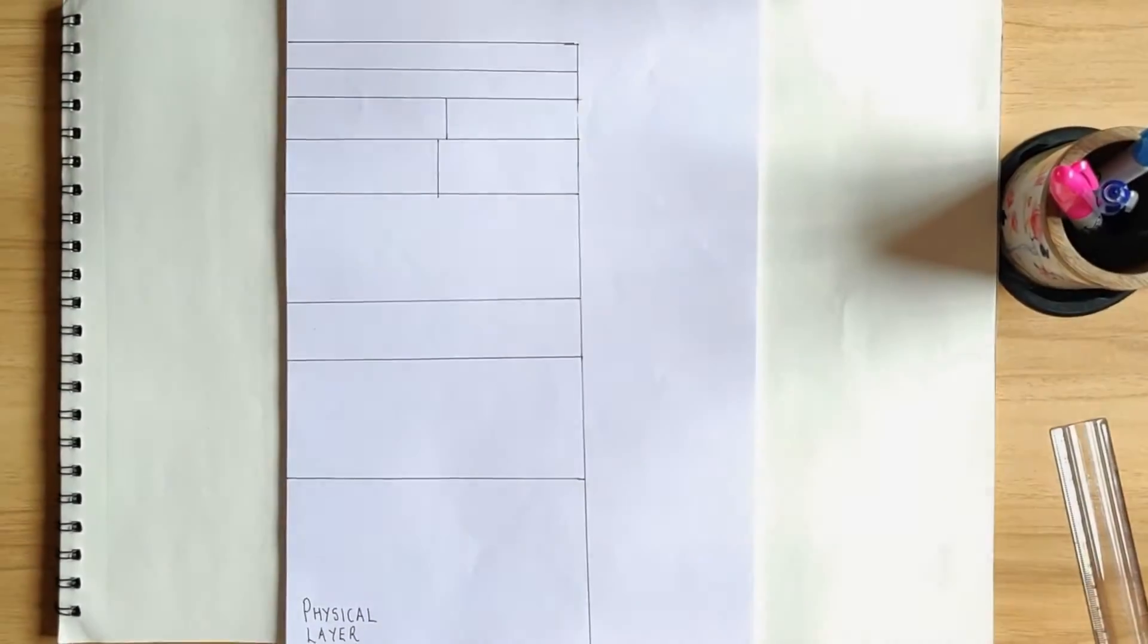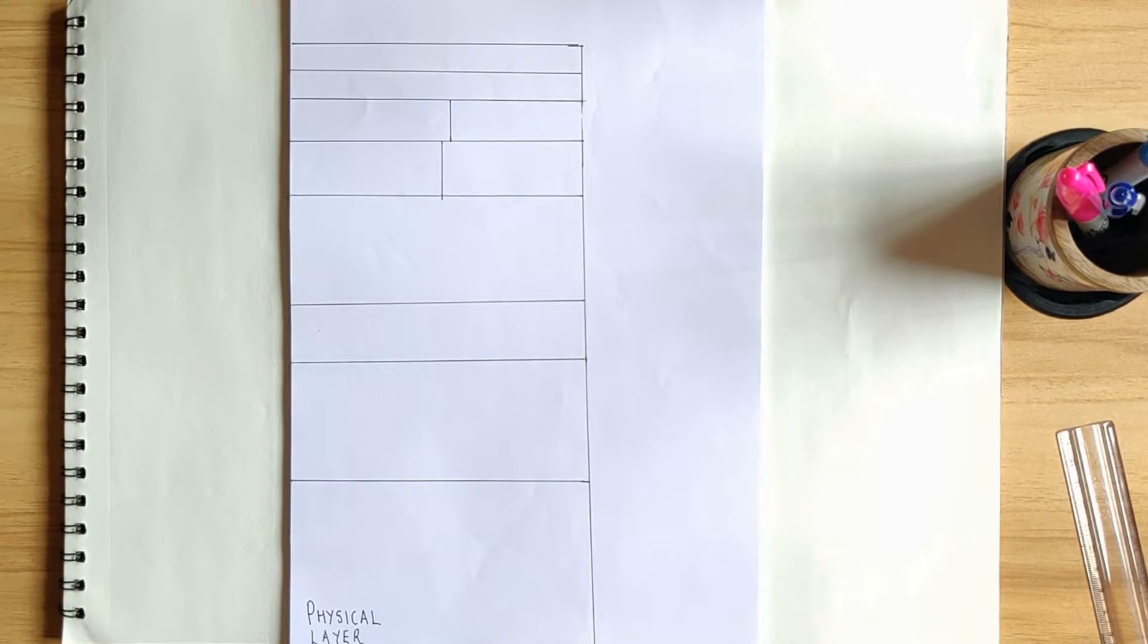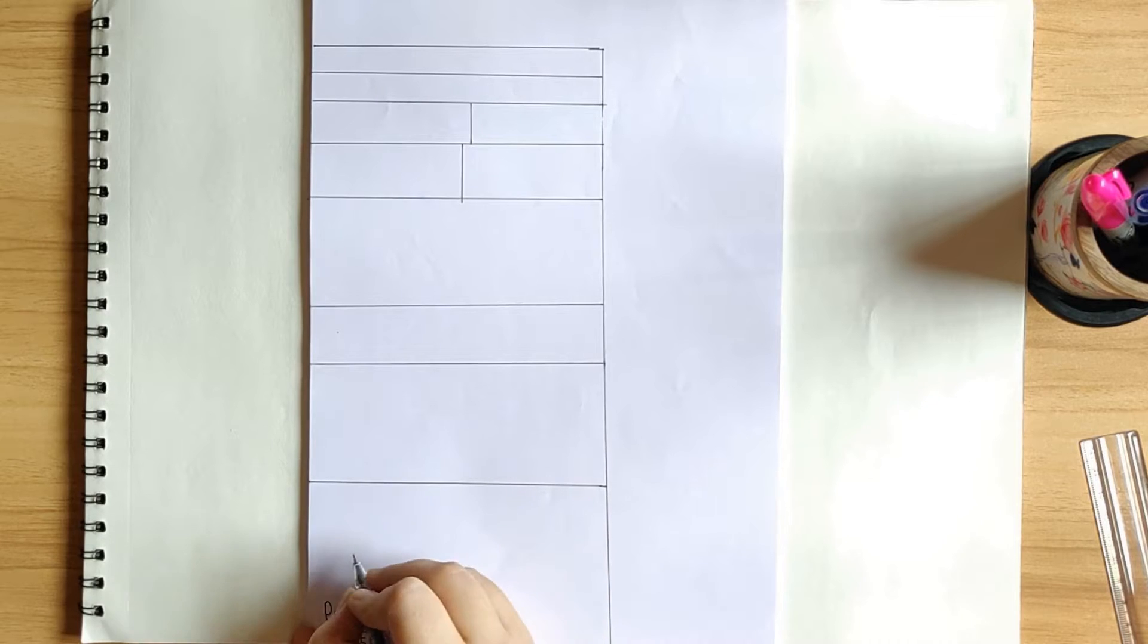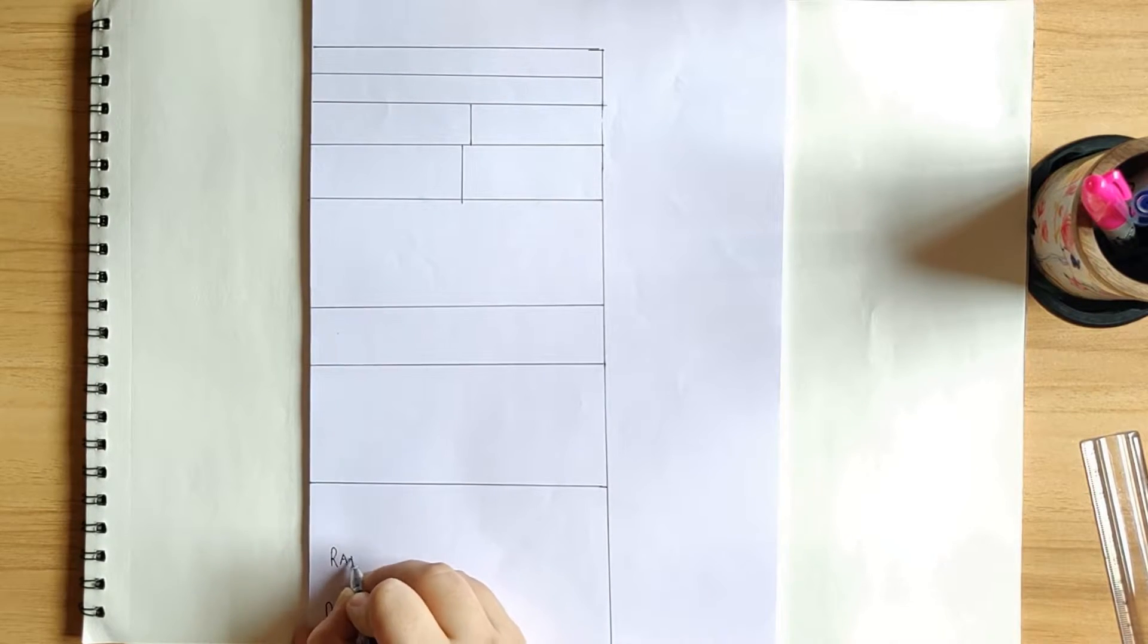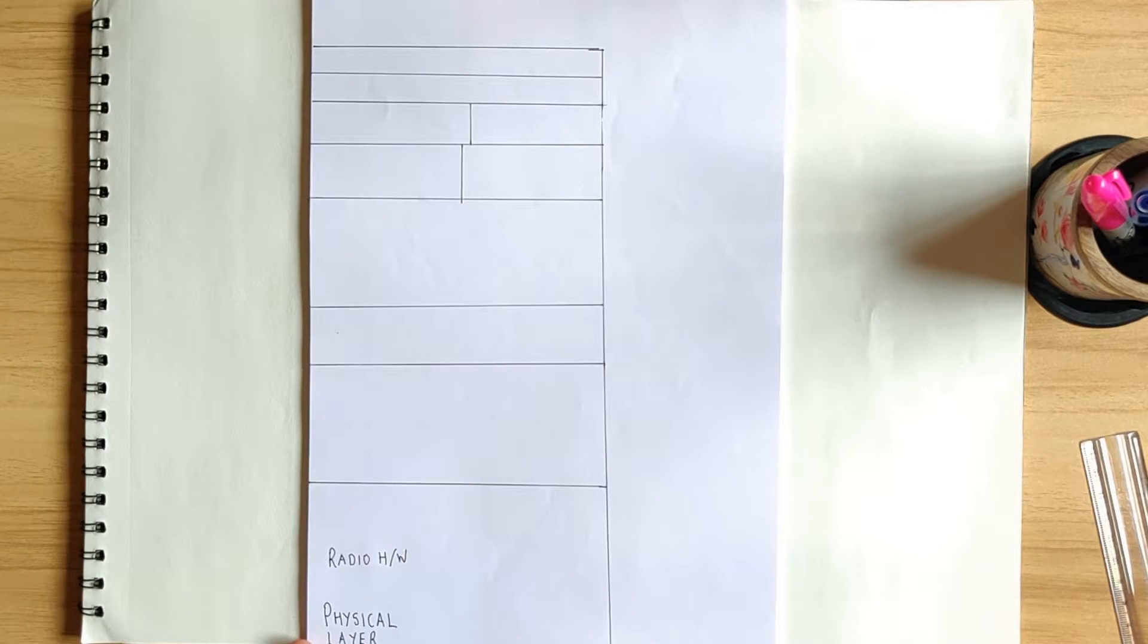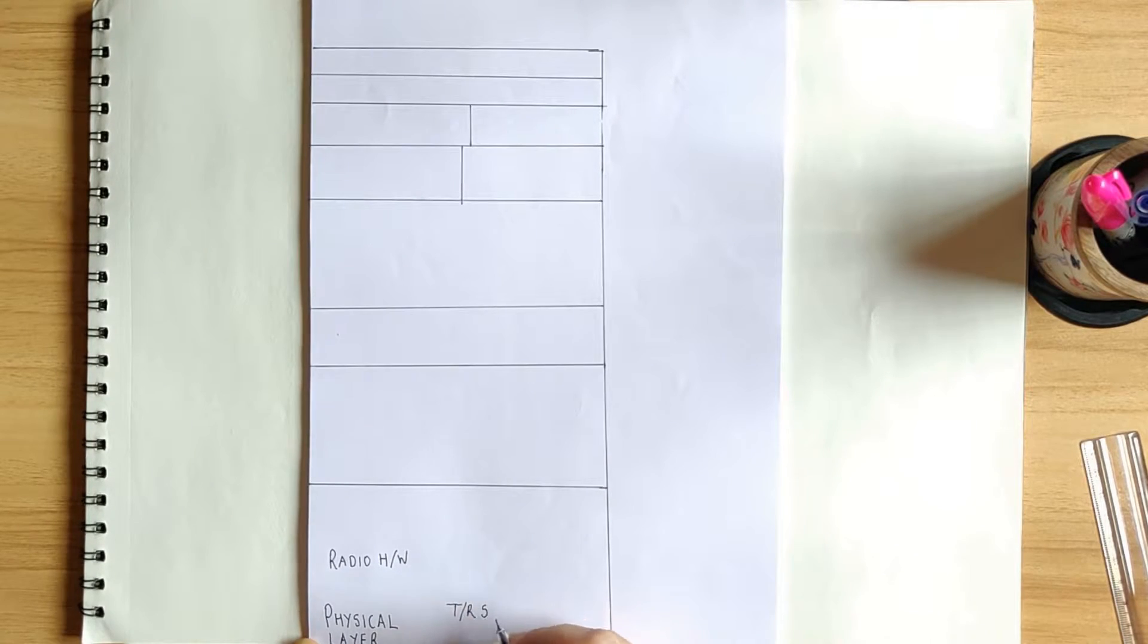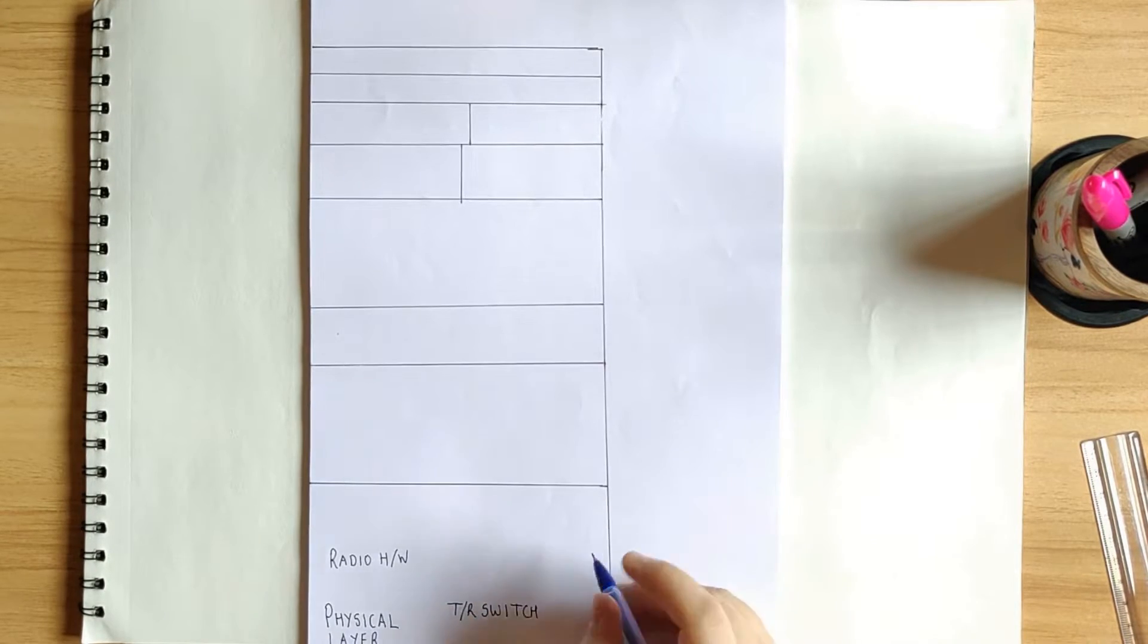So with that understanding, now let's have a quick look at the first layer of the stack, which is the physical layer. Now as the name says, it contains the analog communications circuitry. It is concerned with the actual transfer of data over air via radio.